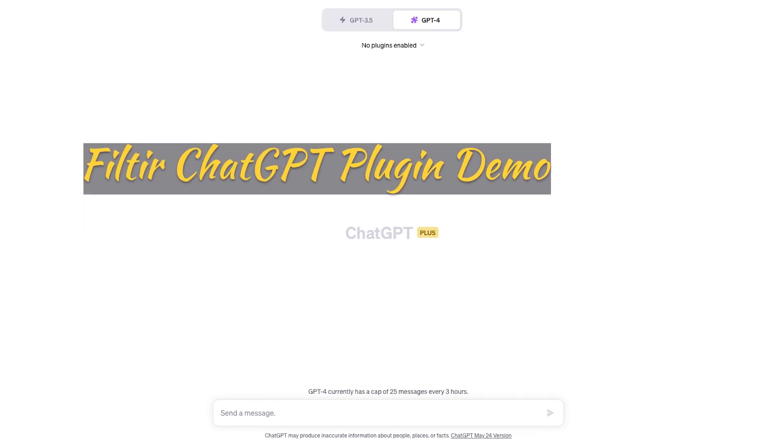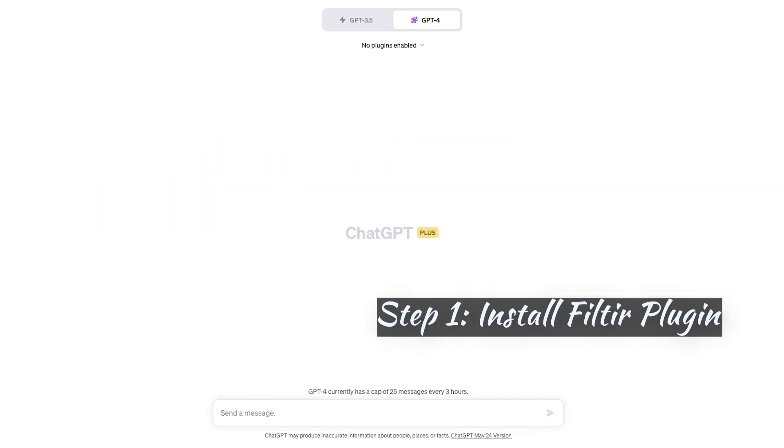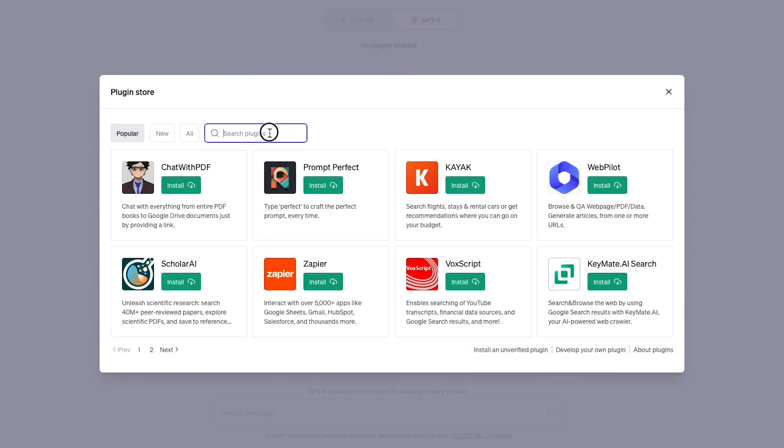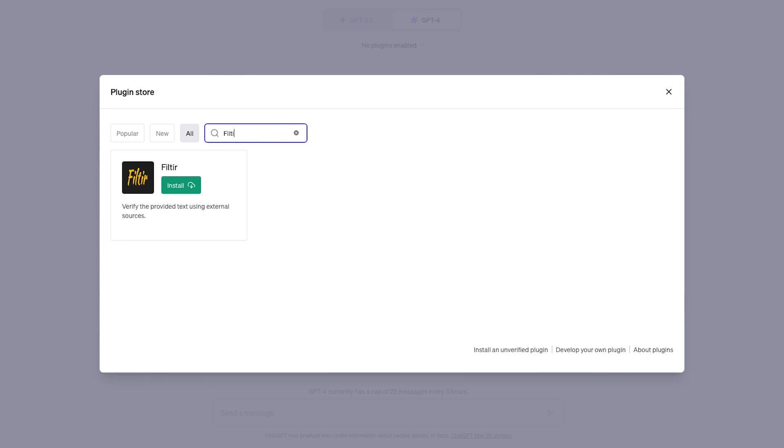Welcome to the Filter ChatGPT plugin demo. To install Filter, select this dropdown under GPT-4, then Plugin Store, and type Filter in the search box, and then select Install, which will take a second or two.